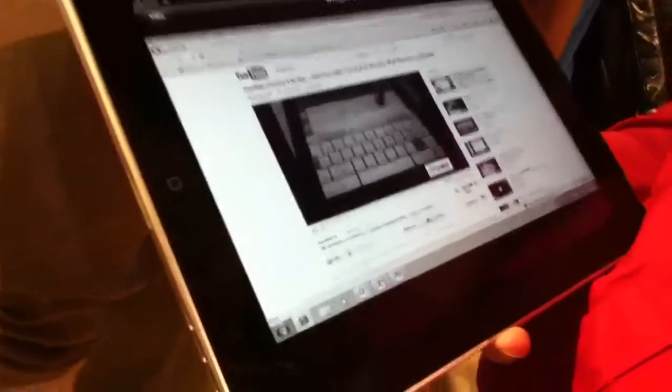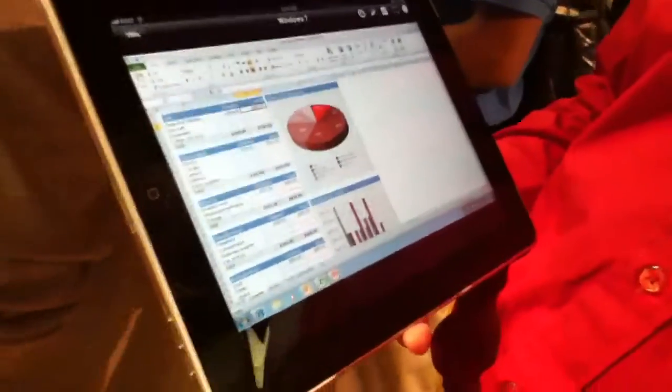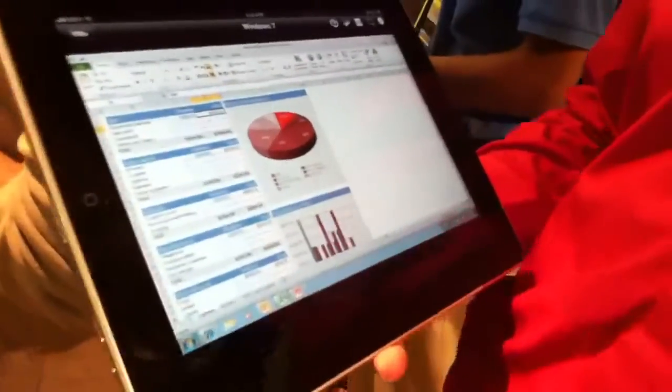And so what we're looking at here again is not Windows software running on the iPad, it's Windows software running on a Mac. Yeah, and you remotely access it from iPad, iPhone, or iPod Touch.